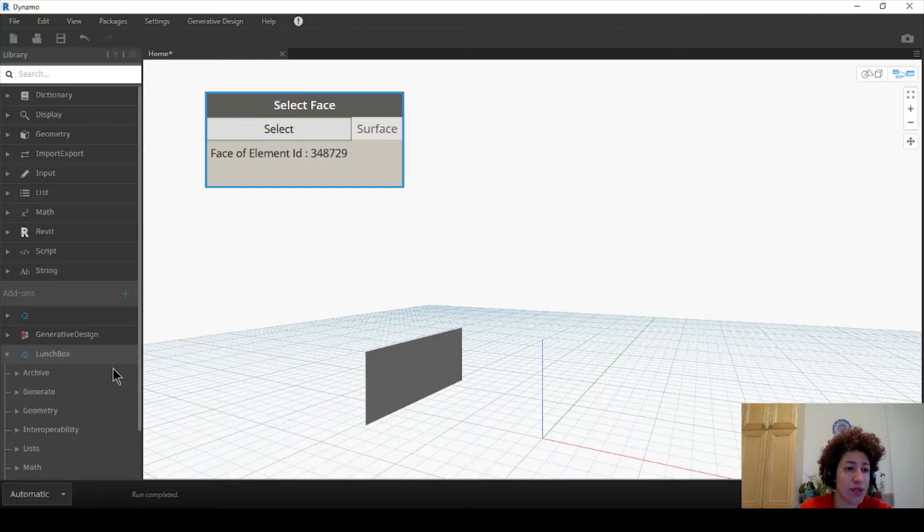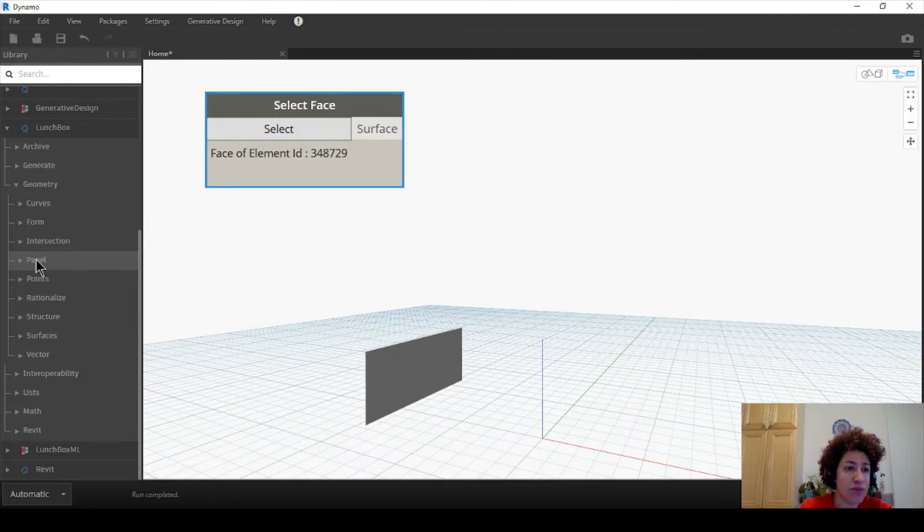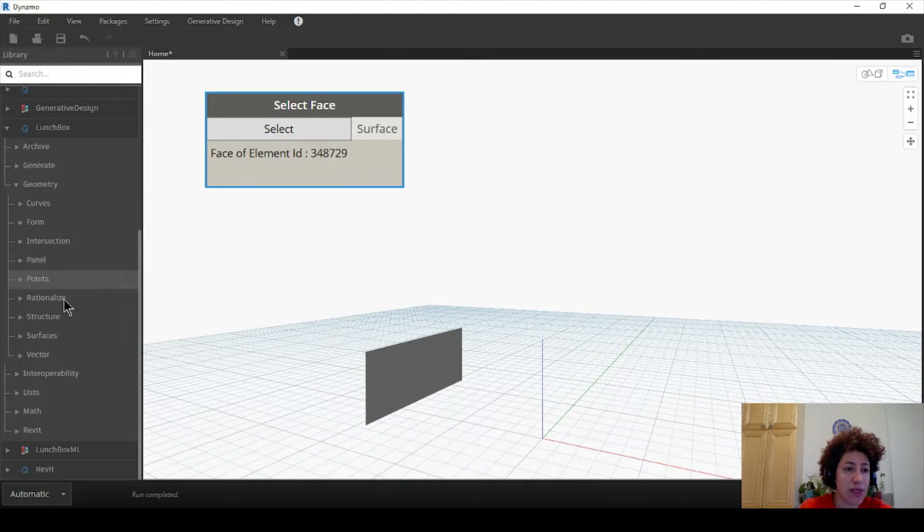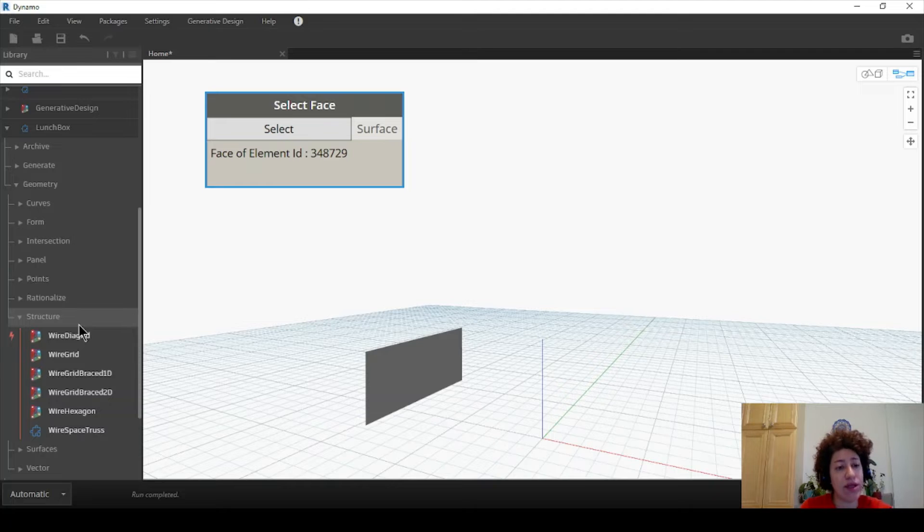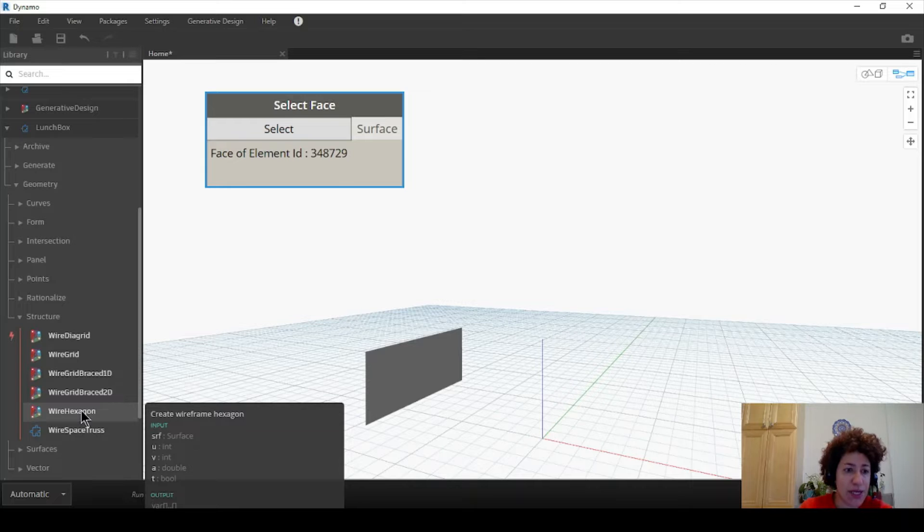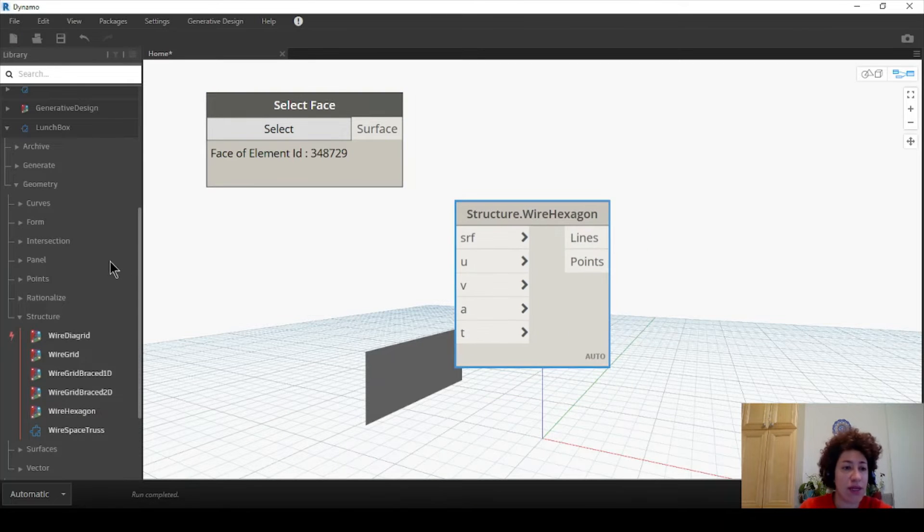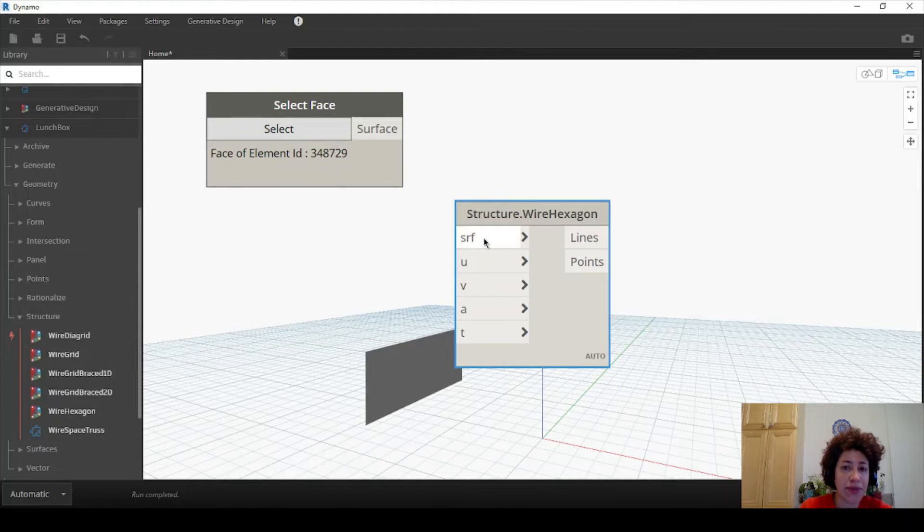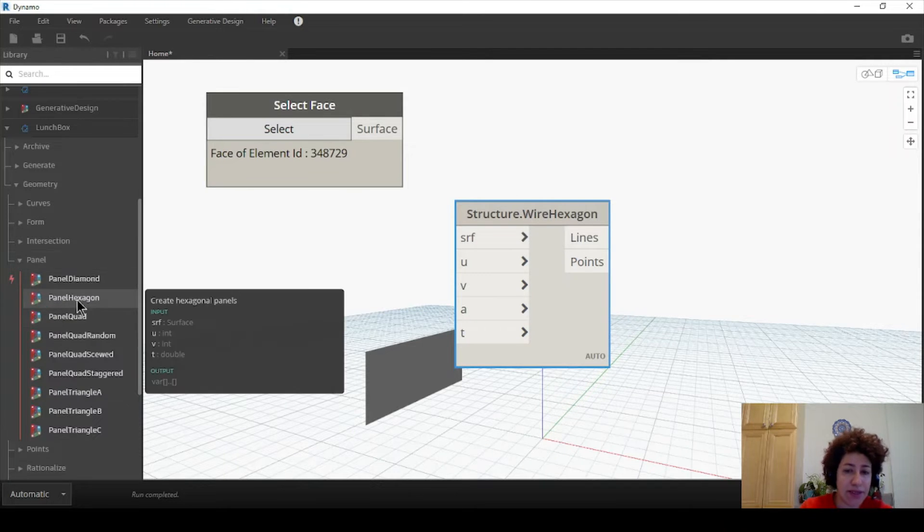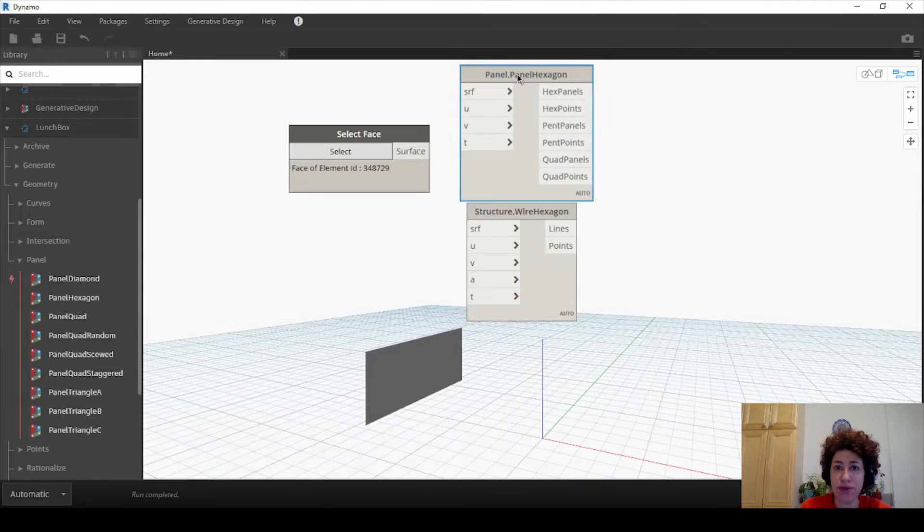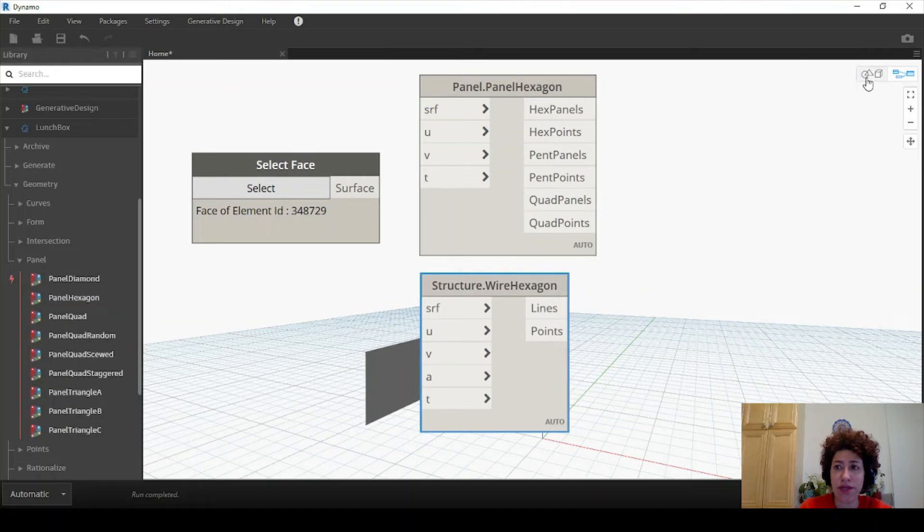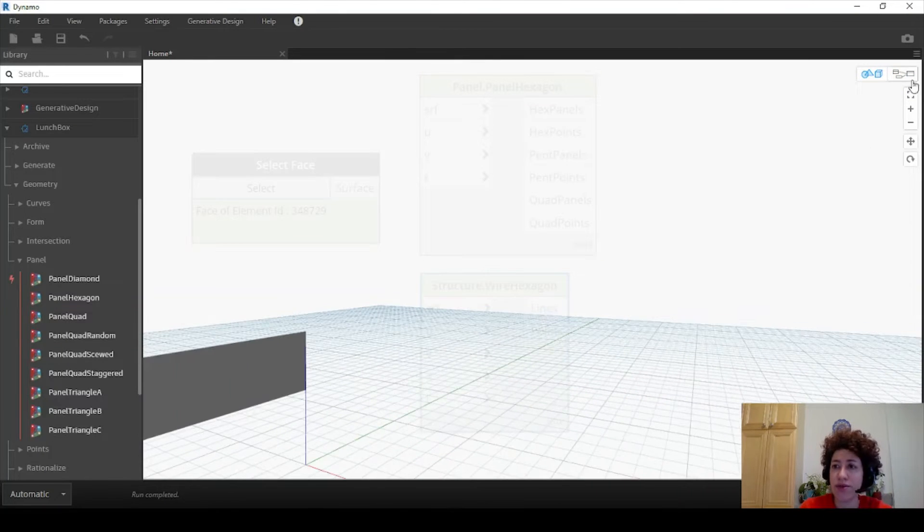I can go to LaunchBox, I want to go to geometry. There are options between panels and structures. Basically panels give you surfaces but structures give you the frames, the surrounding lines of a surface. So I can go to let's say wire hexagons and I want to compare it with panel hexagon to show you what's the difference between the two.